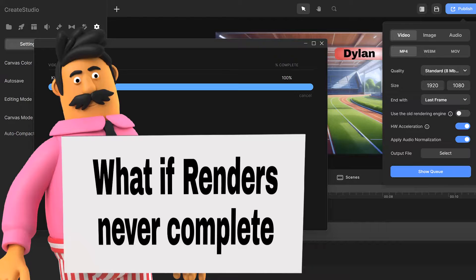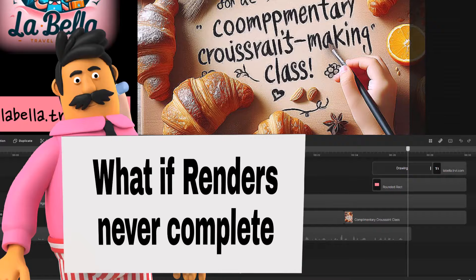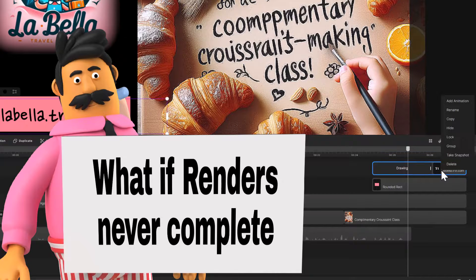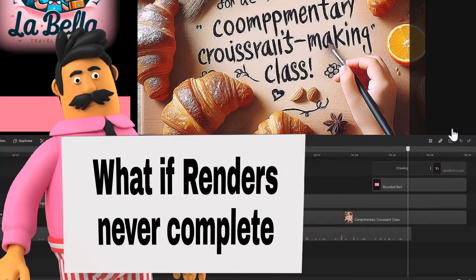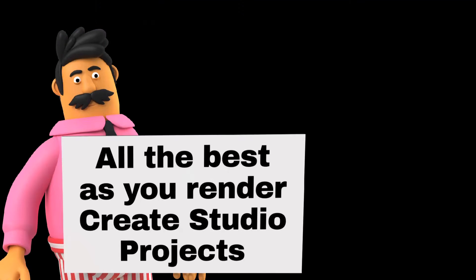Viewers can encounter renders that will never complete — that is by far the most aggravating problem when rendering. When the render freezes and never finishes, the best thing to do is make small changes to see if that breaks the hang. For a project with multiple tracks, hide tracks until you discover the one that contributes to the hang, then change that track or eliminate it altogether if it doesn't impact the story. Randy and I wish you all the best as you render your Create Studio projects.